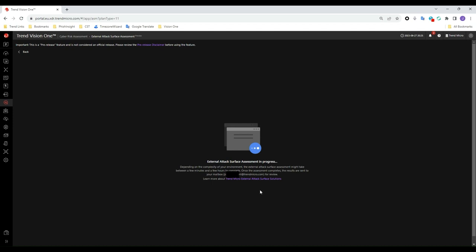Depending on the complexity of your environment and the number of assets discovered, the scan could take some time to complete. You will receive an email notification once the results are ready.